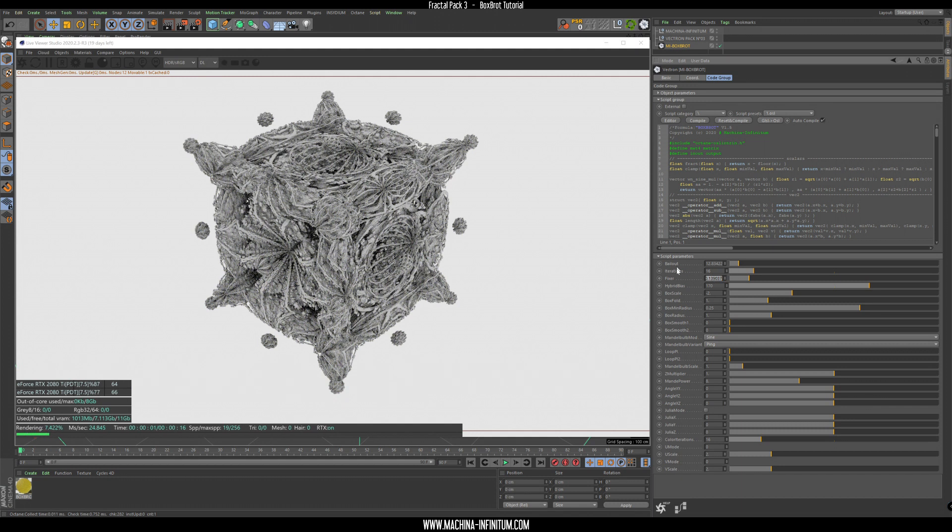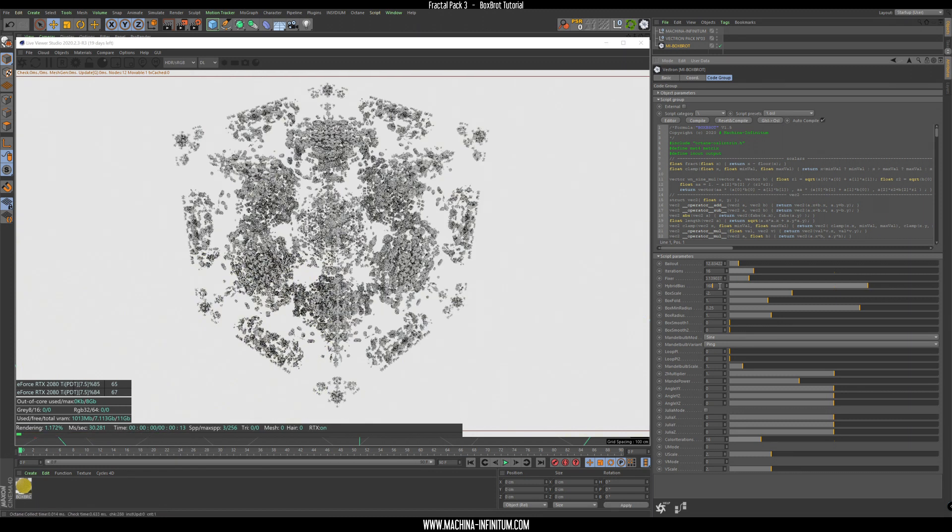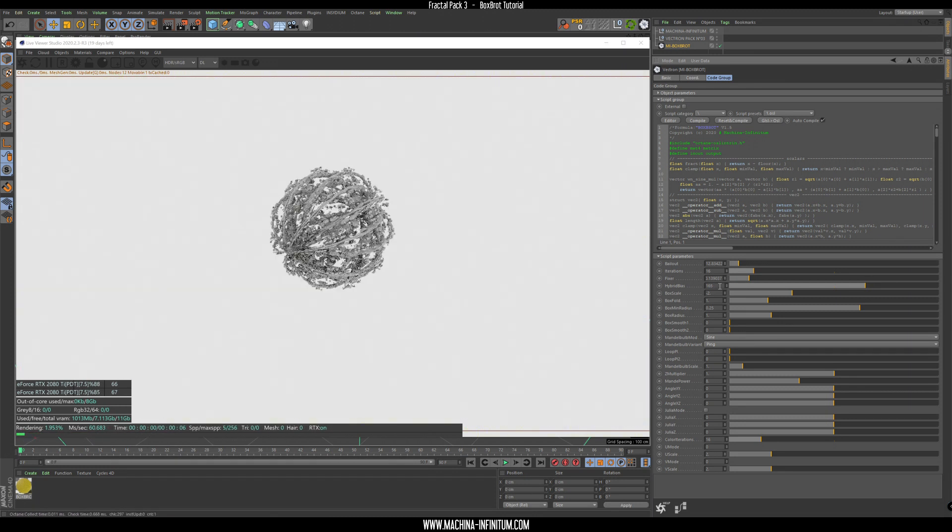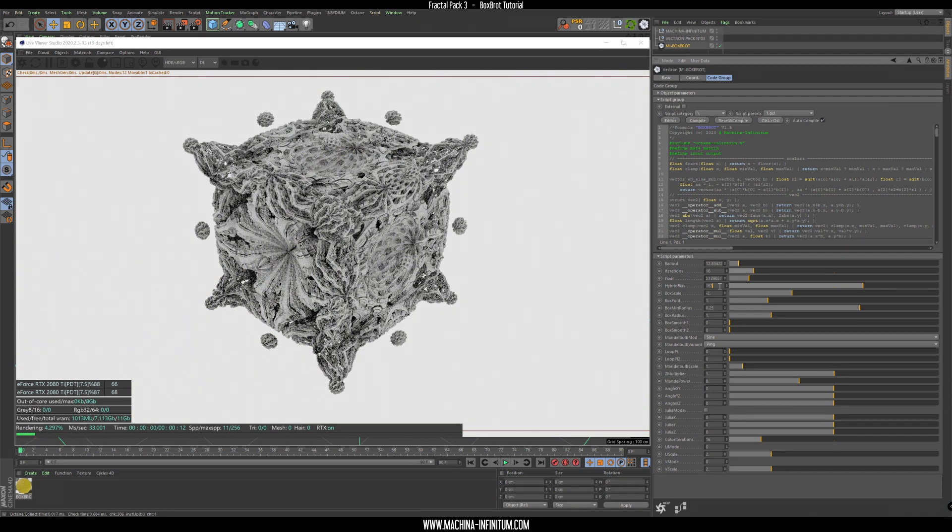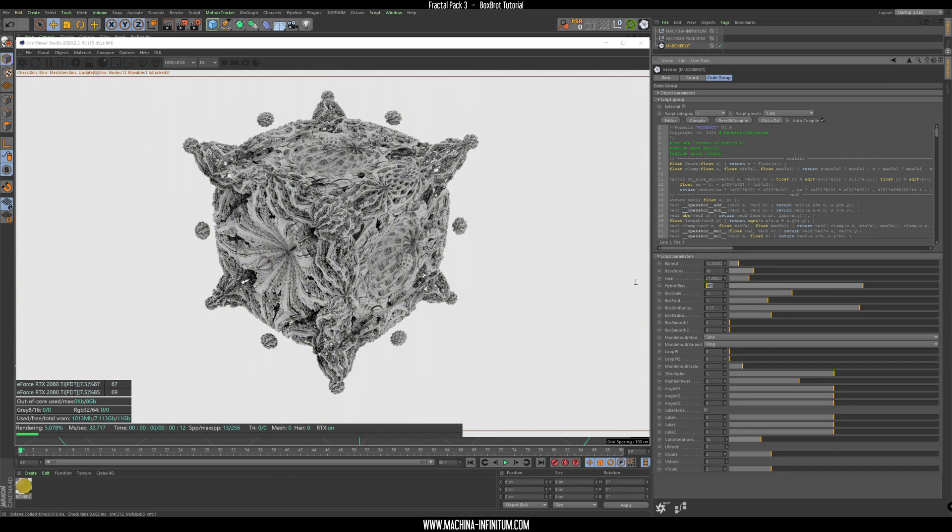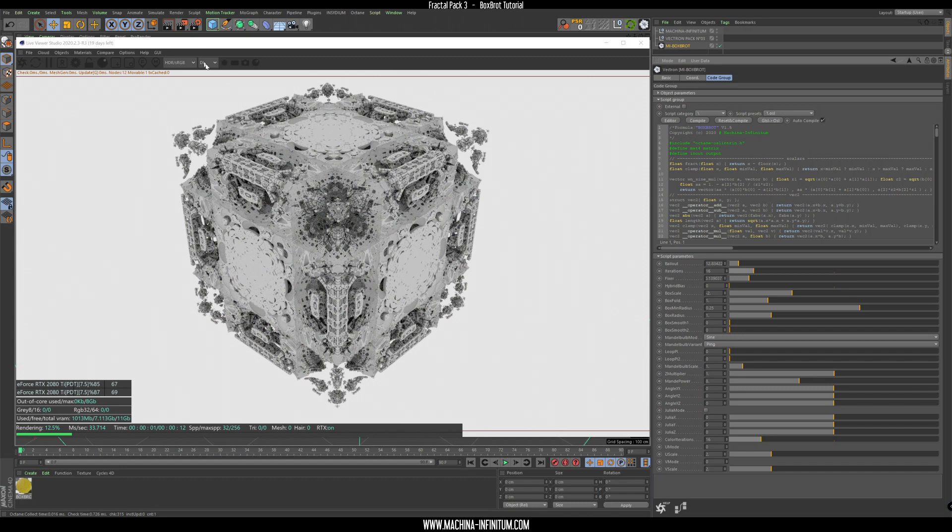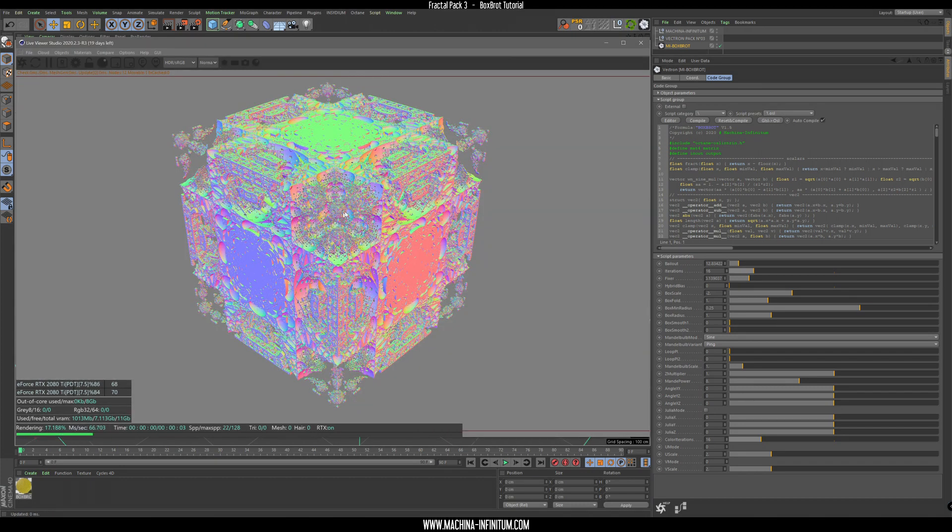You don't really need to change those. Another cool parameter is the hybrid bias, which controls how you are going to mix the formulas. Here we have, for example, if I set this to zero, we have Amazing Box formula.